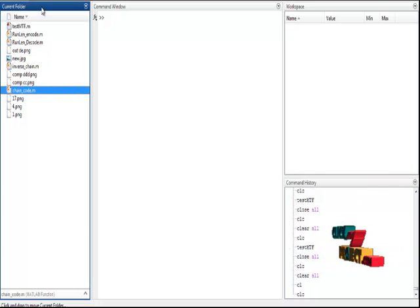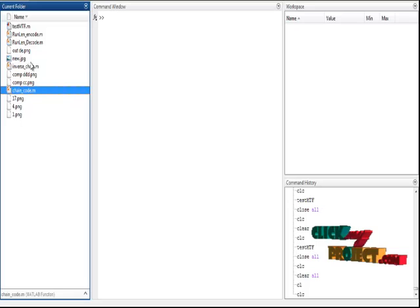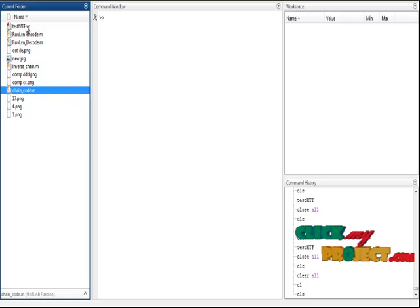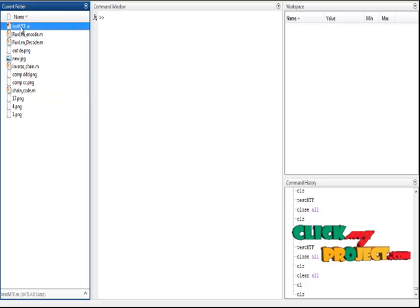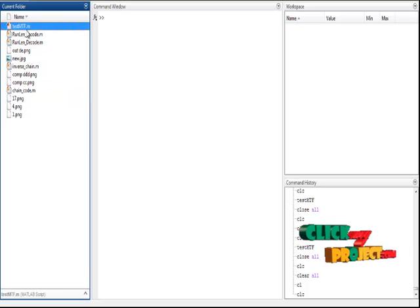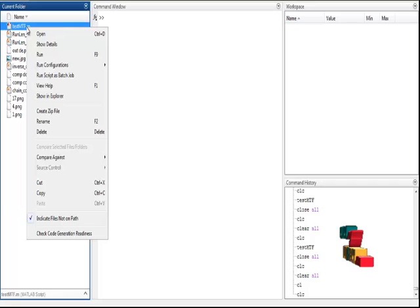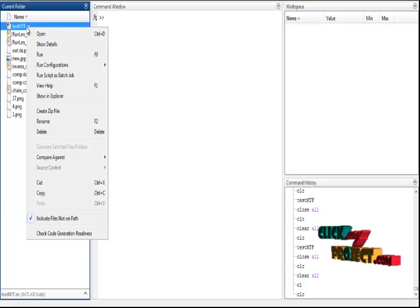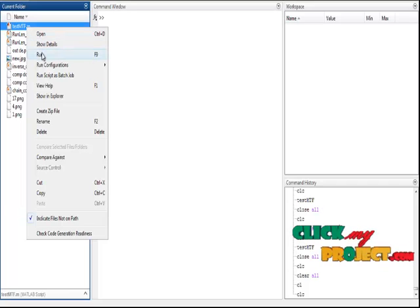In this current folder, we select our input file. The text mtf.m is our input file. Right-click the text mtf, click run.